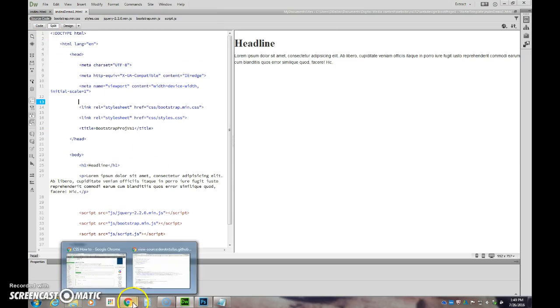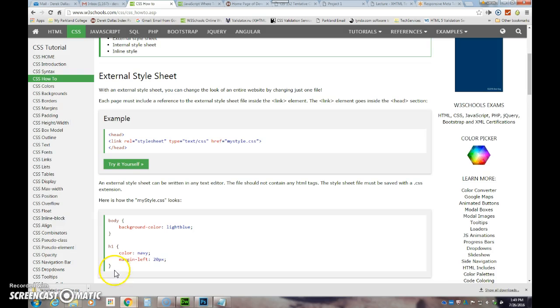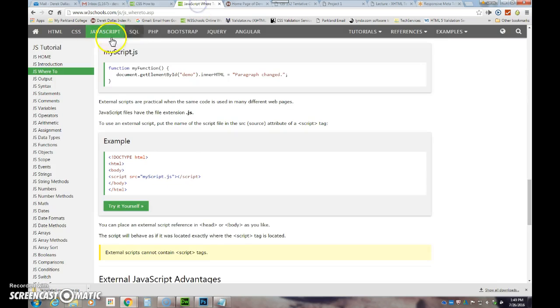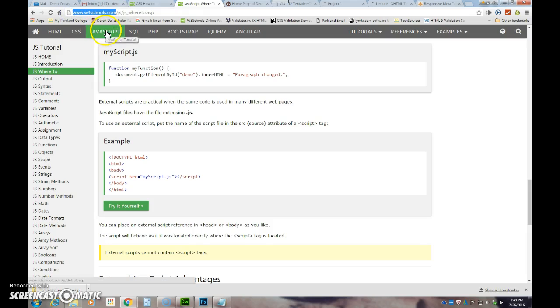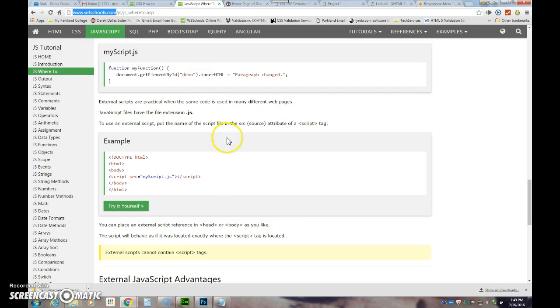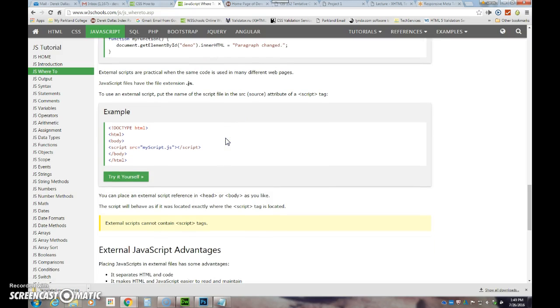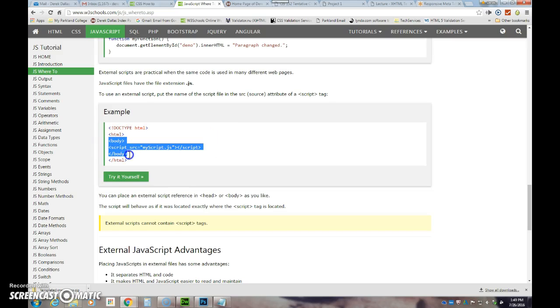When I go down, if I don't know how to do this, I'm going to go into W3Schools. I'm at W3Schools.com, I'm going to click on JavaScript, JavaScript where to. Basically find out where to and how to insert it.